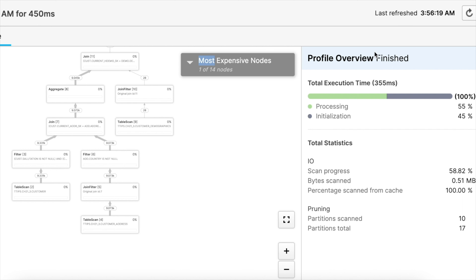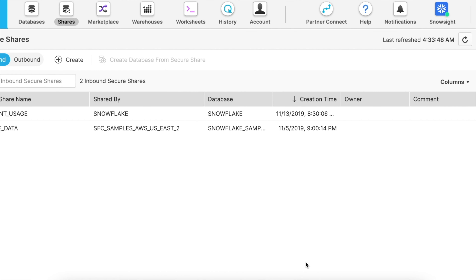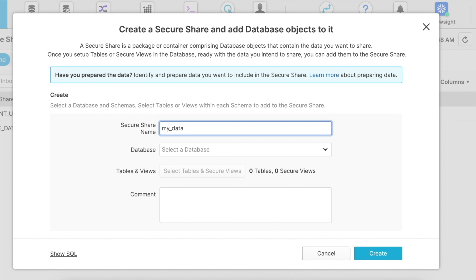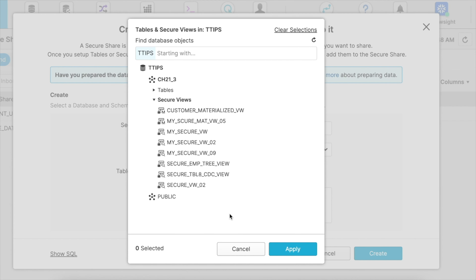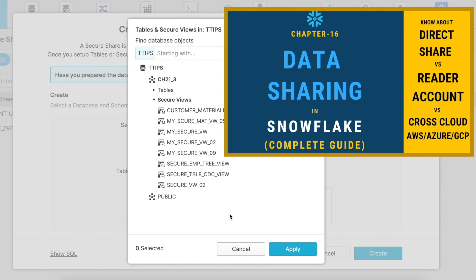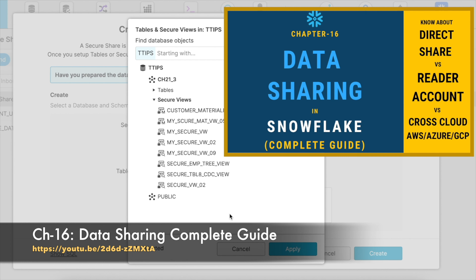The key takeaway: unless you have a strict security requirement, please do not use a secure view. Secure views do not add any value if used without purpose — they will hamper your performance and you will end up paying more cost because Snowflake does not use internal optimization when secure views are executed. Secure views also play a very important role when it comes to data sharing. When you try to share a view, the view must be a secure view; otherwise, you are not allowed to share a normal view. From the data sharing screen, it is very clear that only secure views are listed — standard views are not listed. If you have not seen my data sharing video, I recommend watching chapter 16 which covers data sharing in detail.